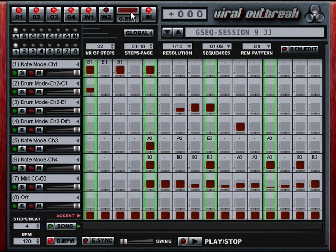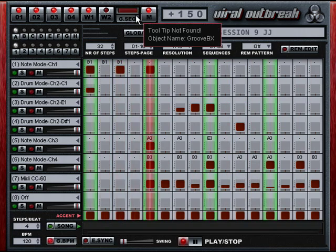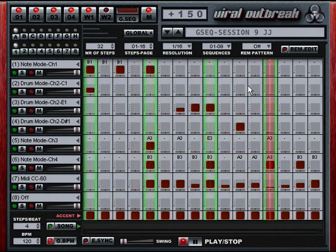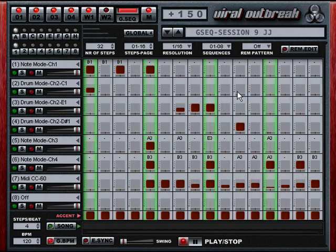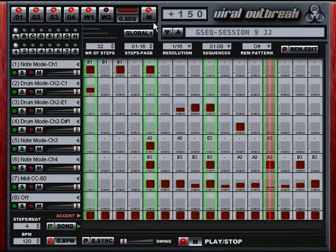This patch is called Session 9, and it's by myself. I created this patch after watching a really disturbing psychological thriller — maybe you can guess the name of it. The mod wheel brings in a new sound there.